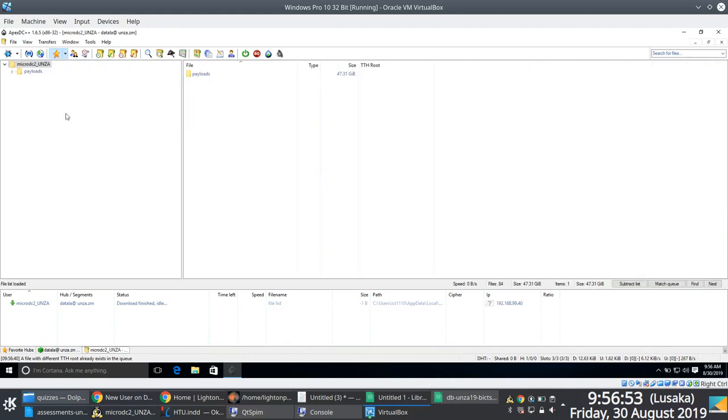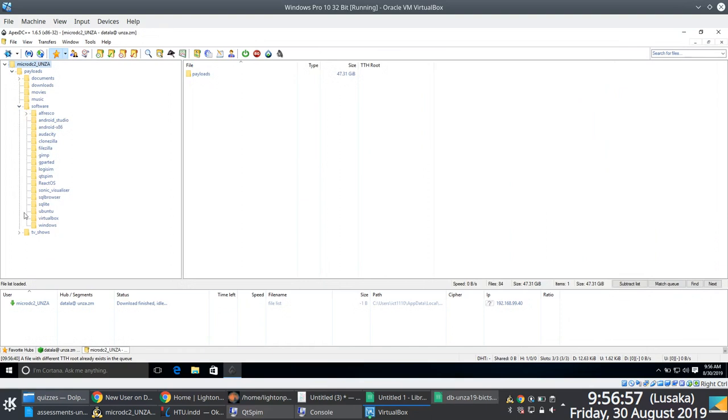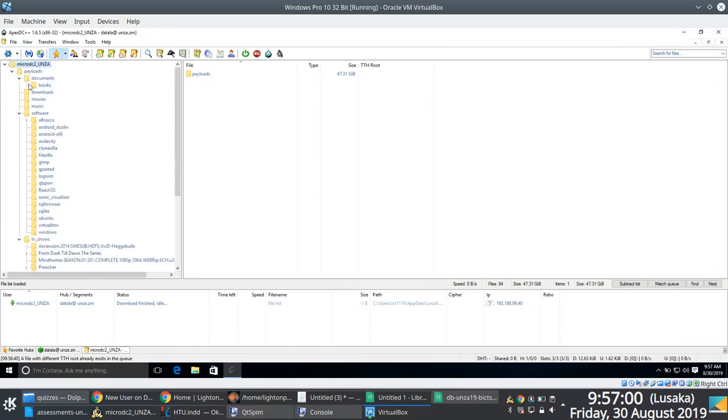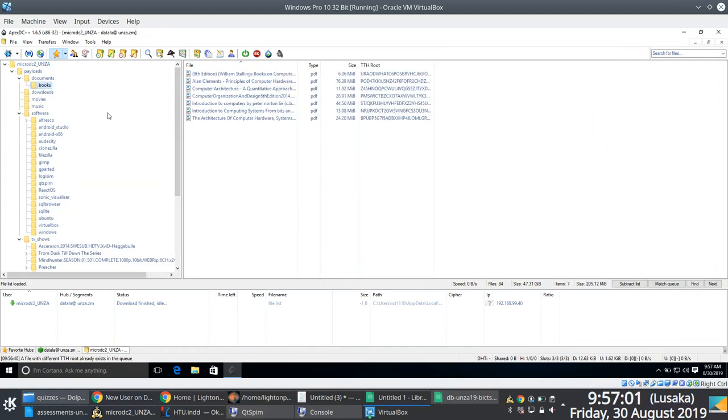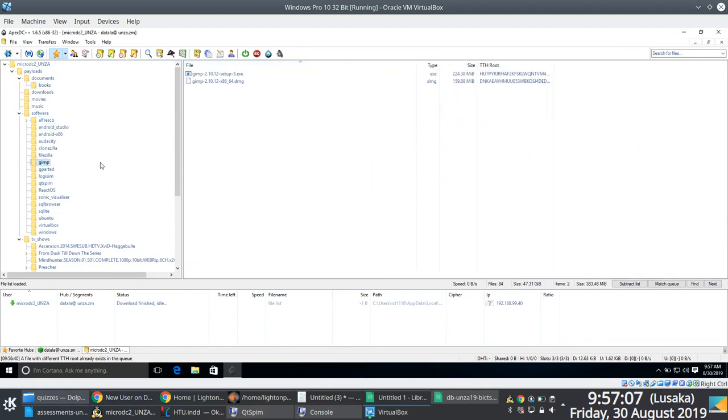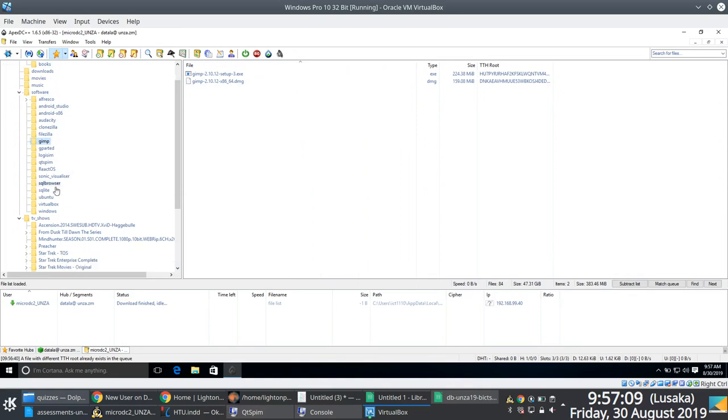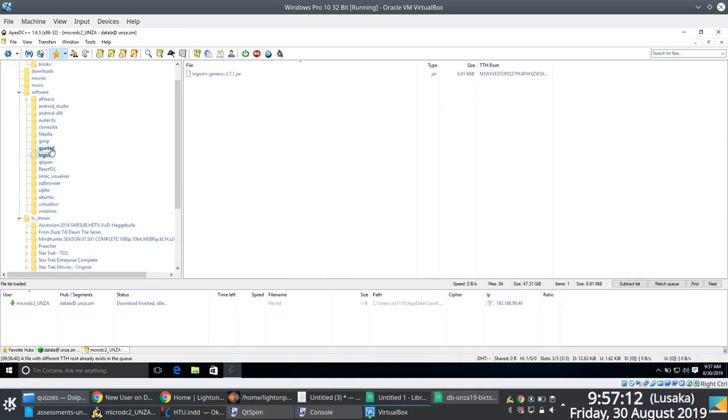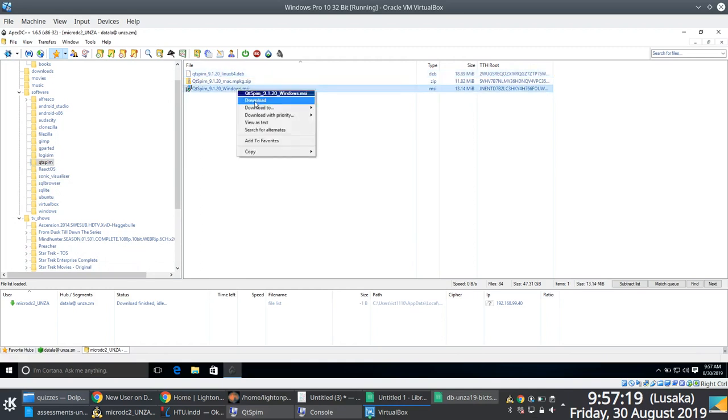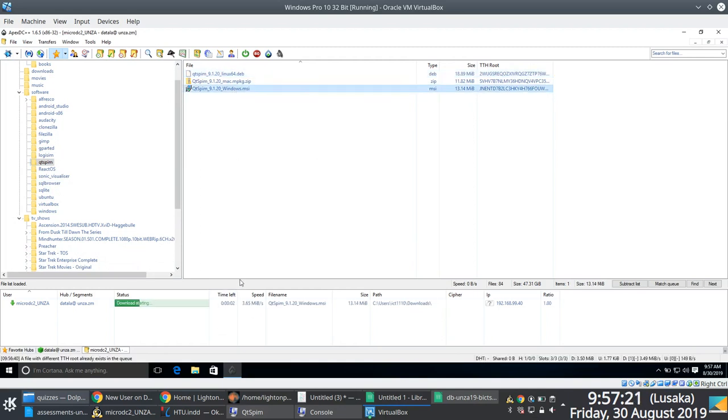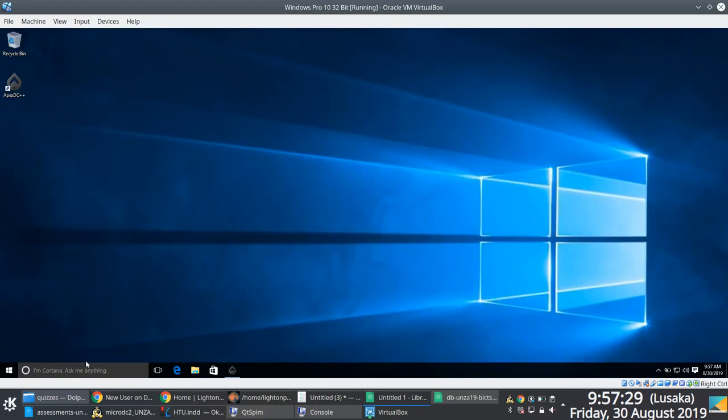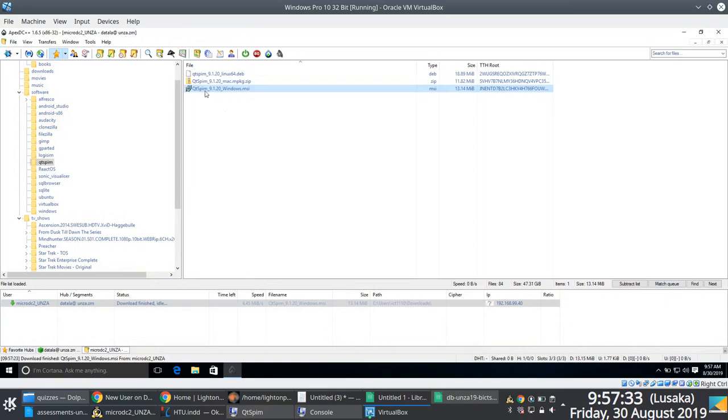Okay. And then once I reconnect, you notice that, boom. So this is the content being hosted by micro DC two underscore Unza. And I can literally browse through the different directories that are being hosted by this user. So this user happens to have documents, software, games, QTSPIM, some of these tools that we're using in class, ICT 1110 class. And then I'll give you an example of how to download QTSPIM. So you just right click the file you're interested in and then you download. And then you notice that the download and the status is downloading and it's pretty fast. 4.45 megabytes per second, which is pretty fast because I'm on the same network.